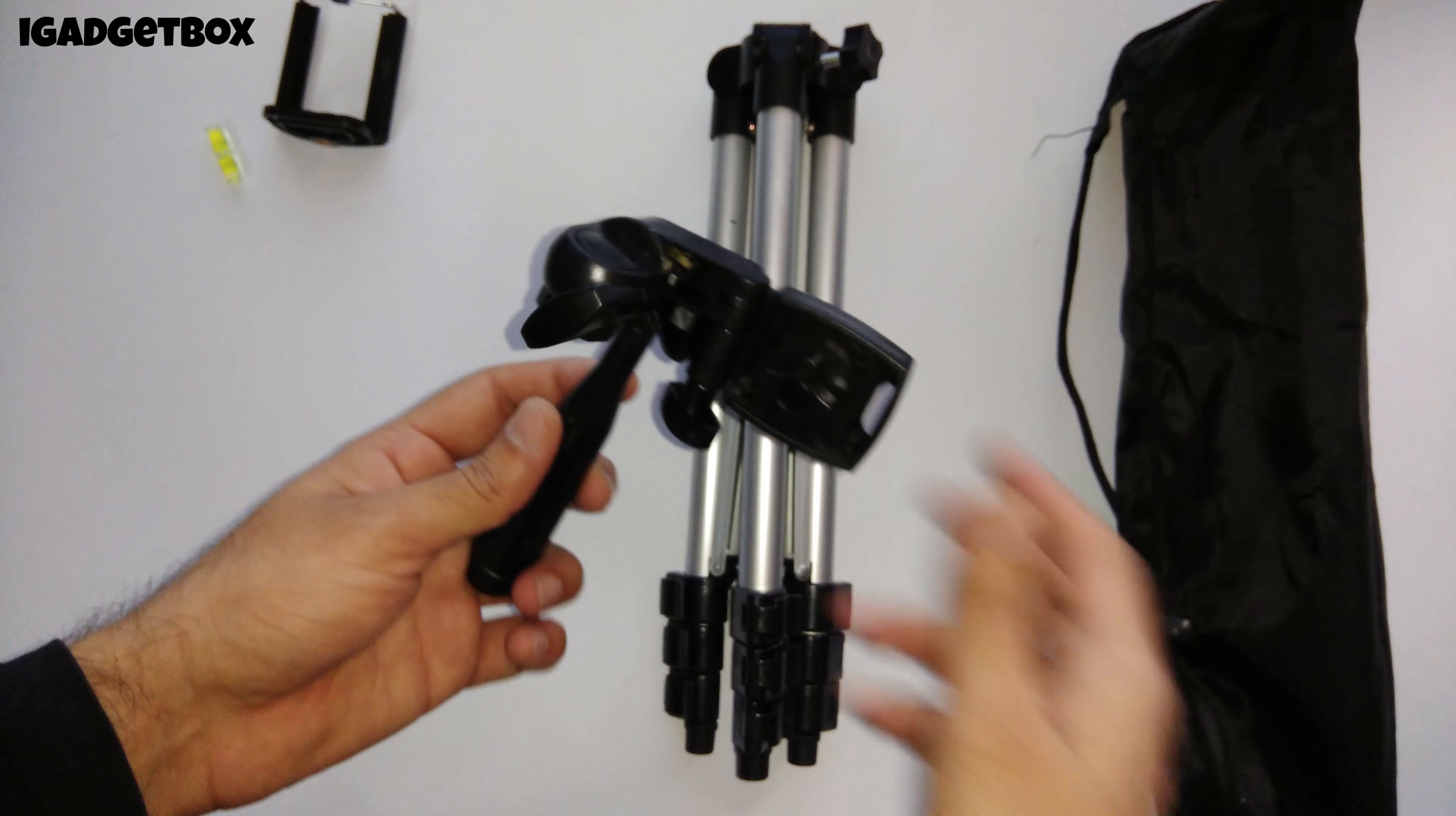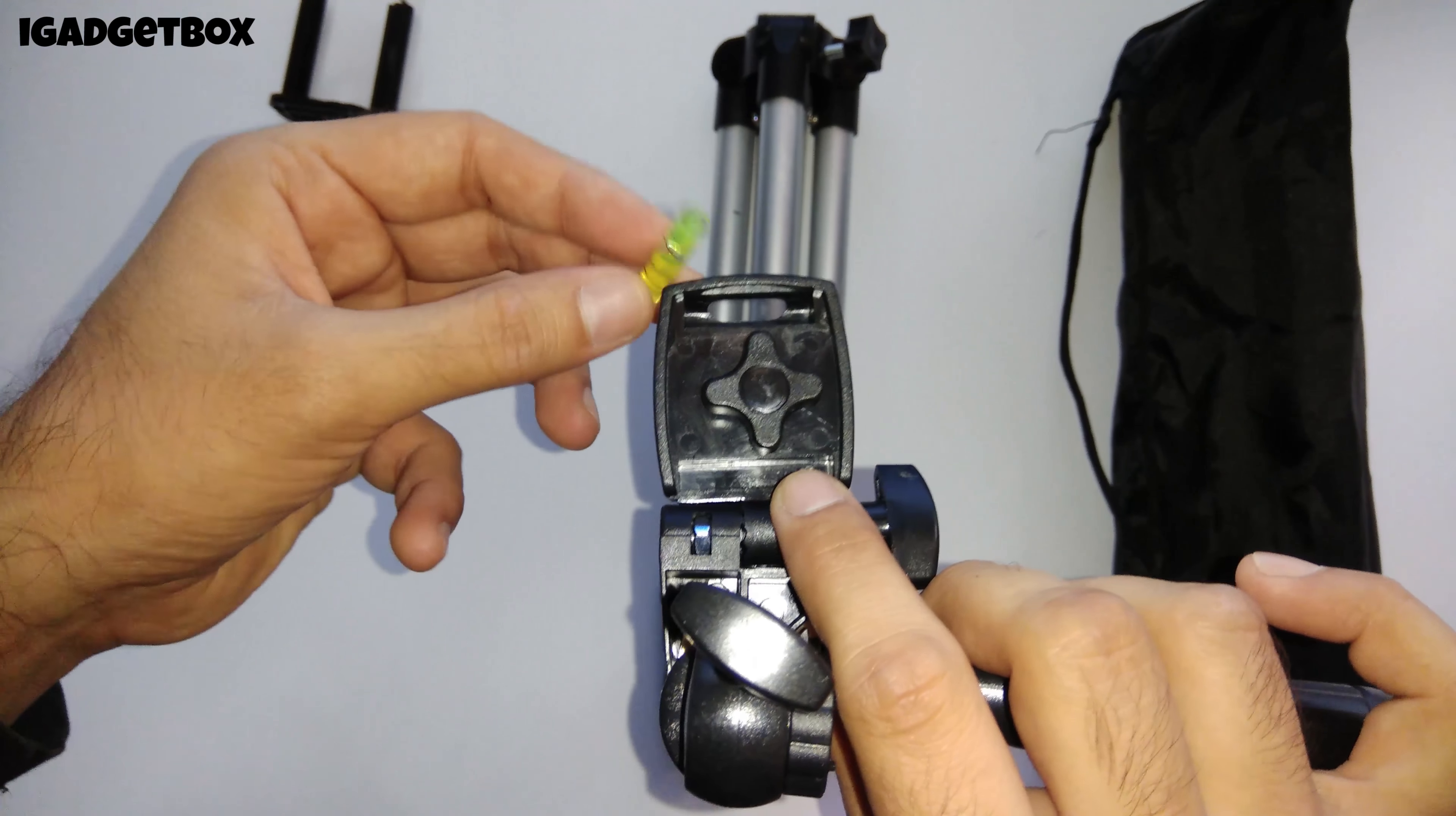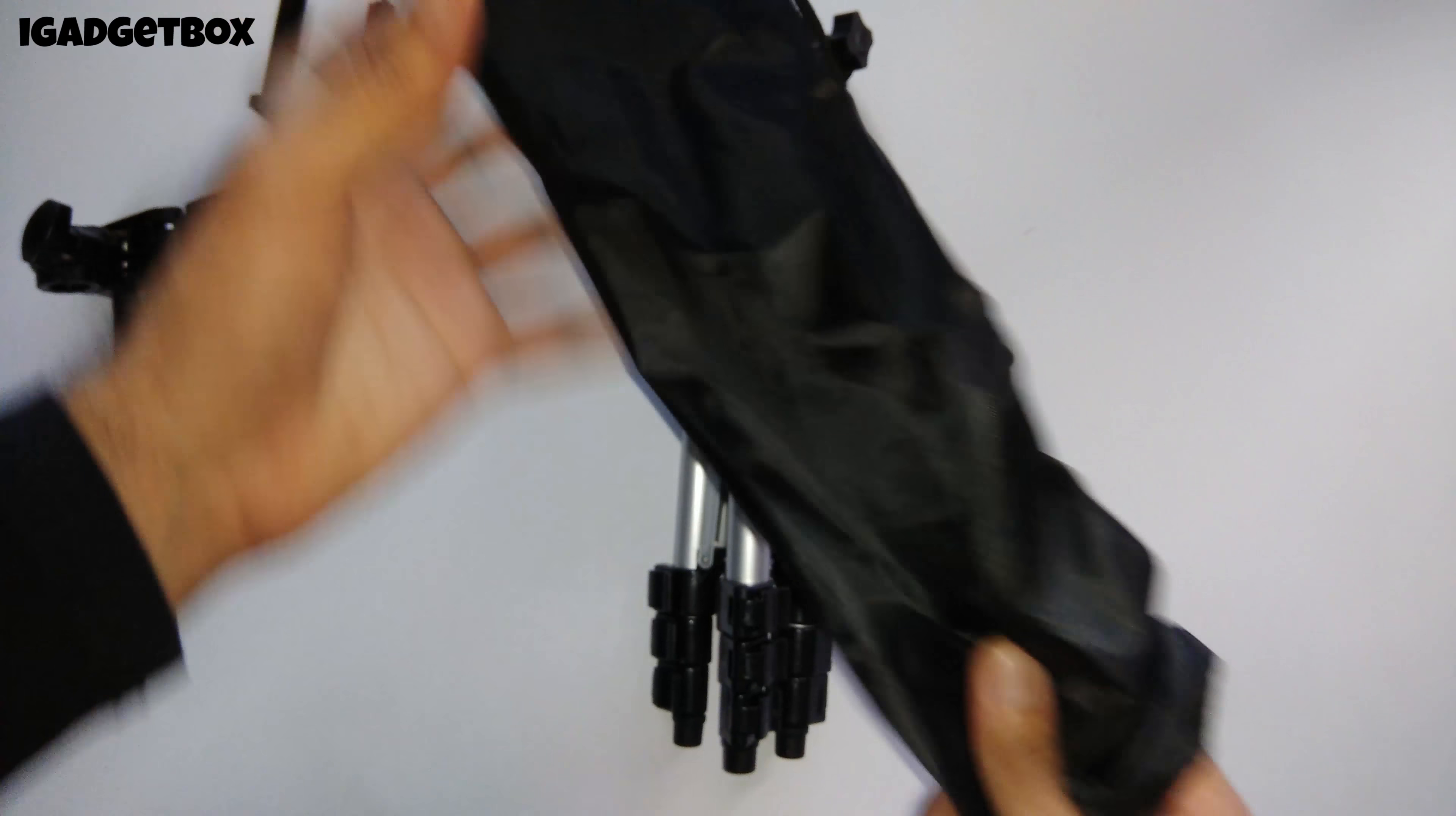Here we have the head of the tripod which is used to mount camera and mobile stand on the tripod. It also contains the handle to pan the head in different positions. Here we get the holder for level tube. So that's all we get with this tripod.